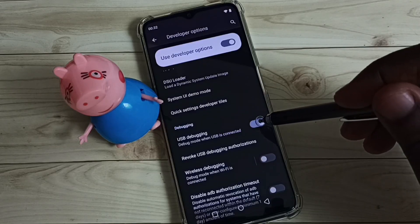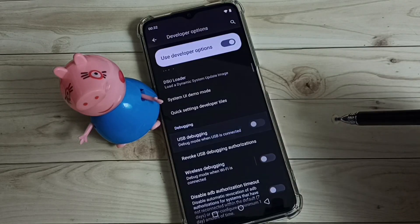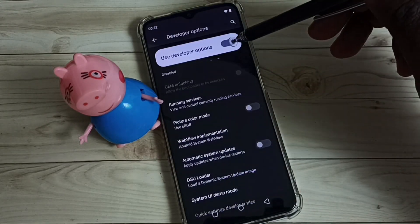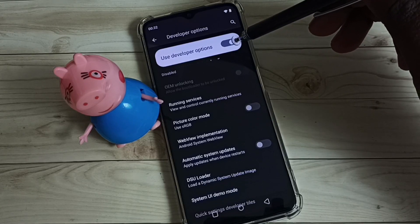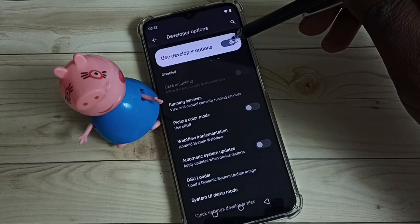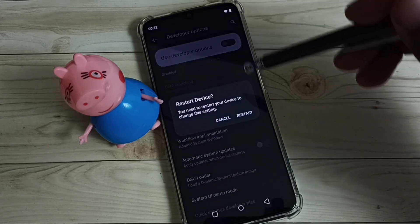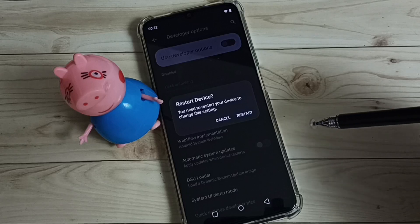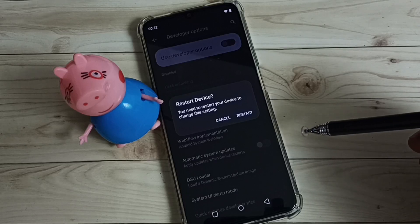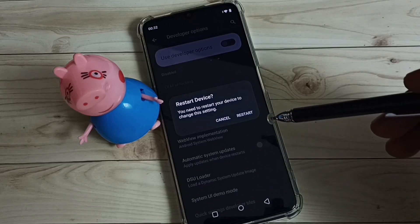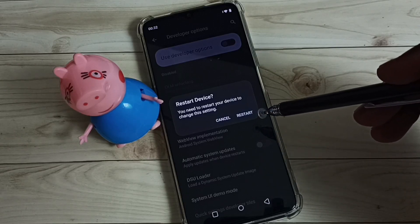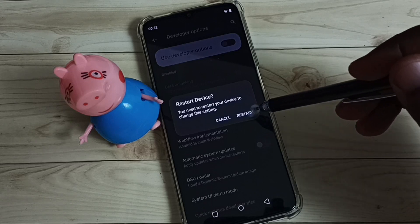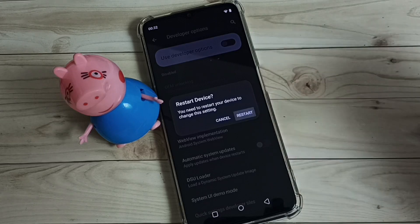If we want to disable that option, tap here and disable it. If you want to disable Developer Options entirely, tap here, then tap Restart. That way we can disable Developer Options.